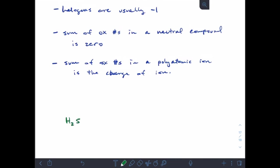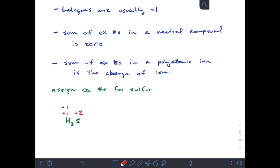Let's assign oxidation numbers for sulfur in a few different compounds. In H2S: hydrogen is plus one, and I have two atoms of hydrogen, so plus one plus one. I need the sum to equal zero, so sulfur has to be minus two. You may notice that's the same as sulfur's ion charge — fair enough.